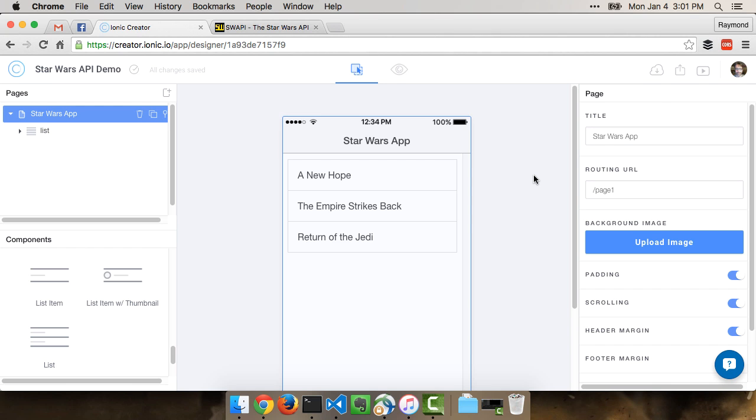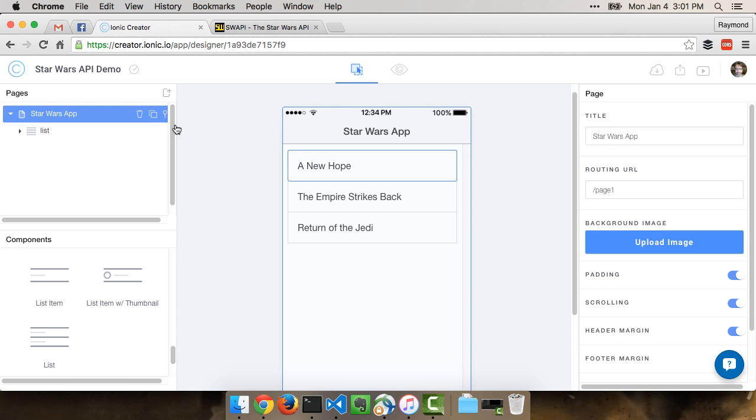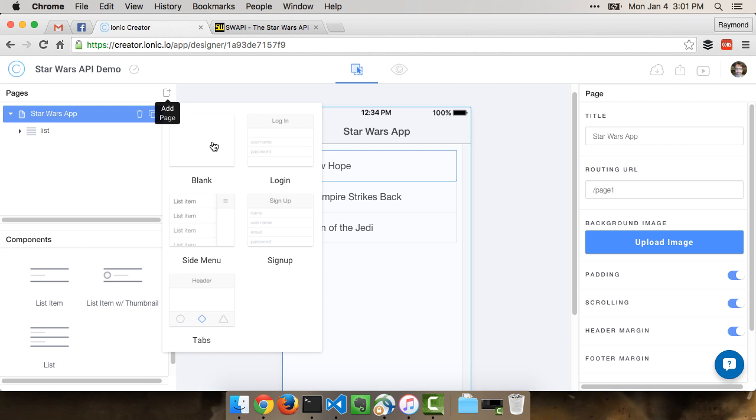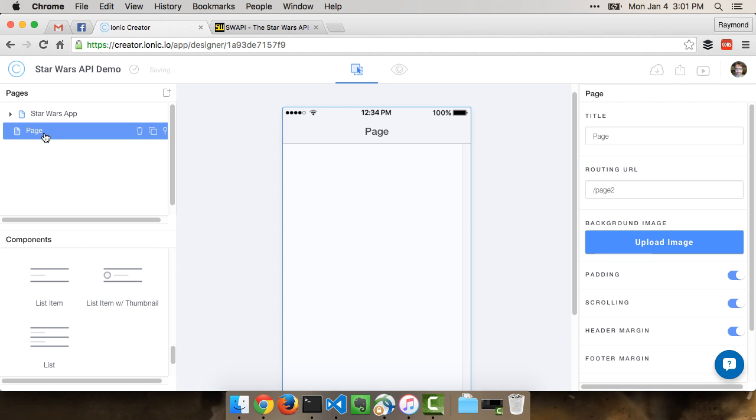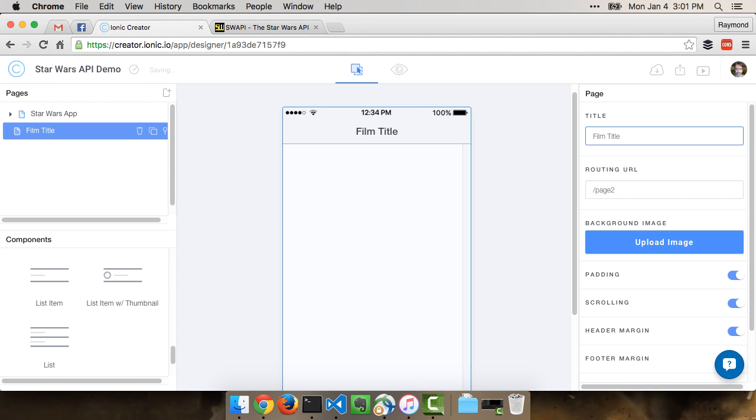Now that we have the homepage done, let's go ahead and create a new page, and this will be the detail page that you'll end up on when you click something in the list. Make a new page, we'll keep it blank as well. And let's call this one Film Title, and this will actually be the film title later on when it's actually dynamic.